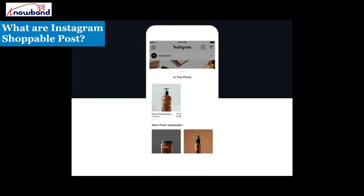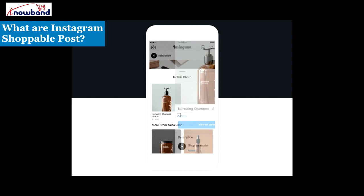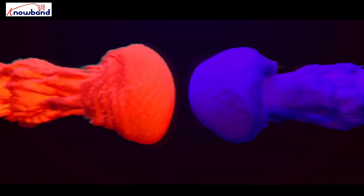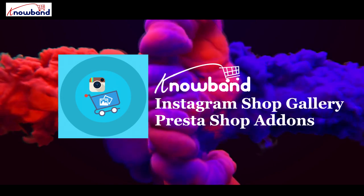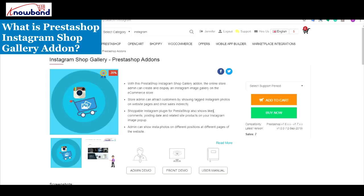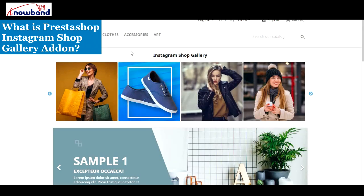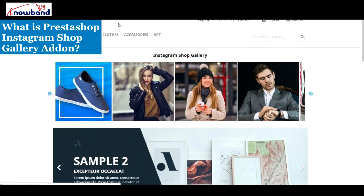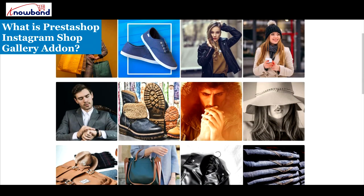How about creating a similar interface for your PrestaShop website? Yes, it is now possible with a PrestaShop Instagram ShopGallery add-on. PrestaShop Instagram ShopGallery adds an attractive Instagram Gallery interface to your PrestaShop website.